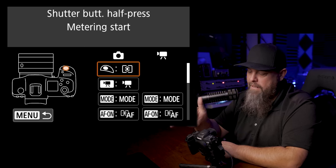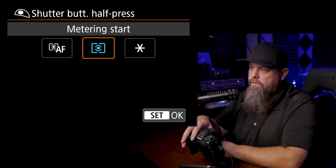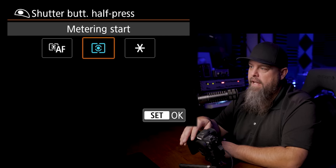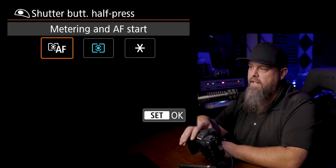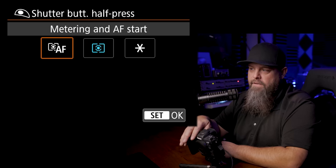So we're going to go into our shutter button and we're going to make it to where it only meters and it does not attempt to autofocus. So that would be just metering start.